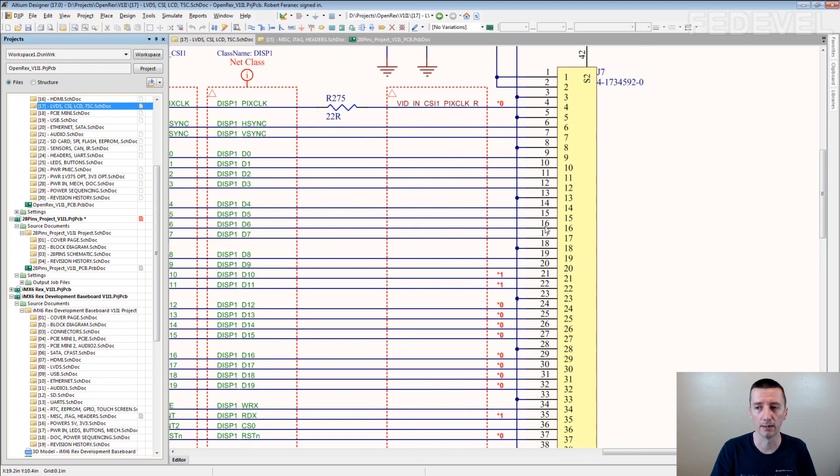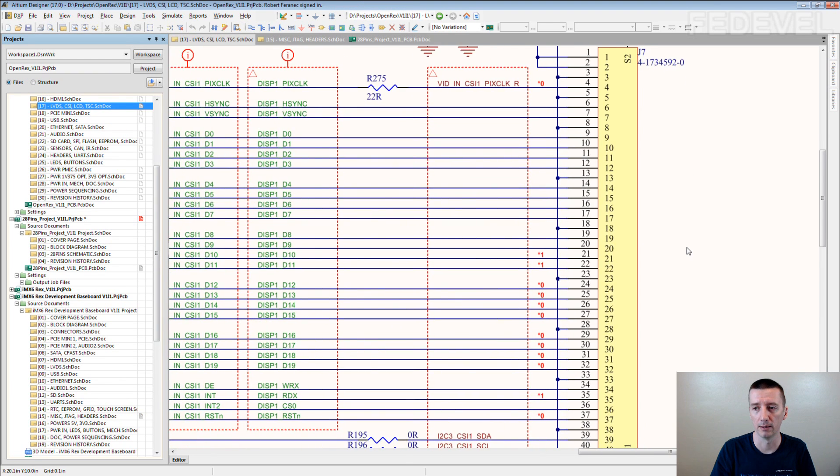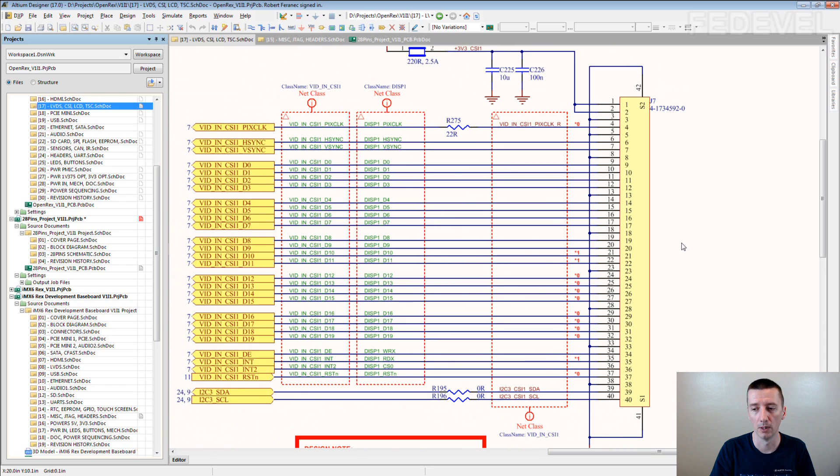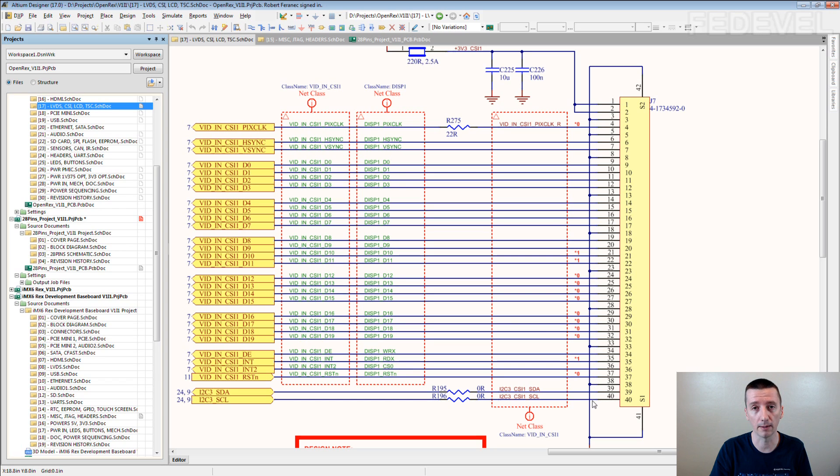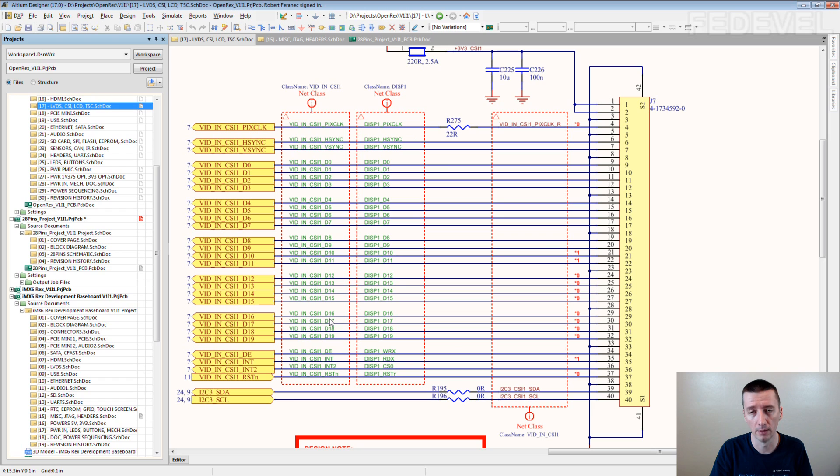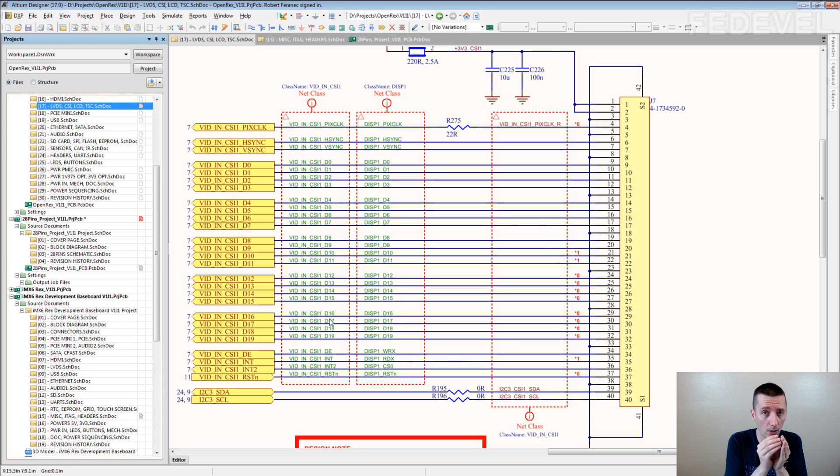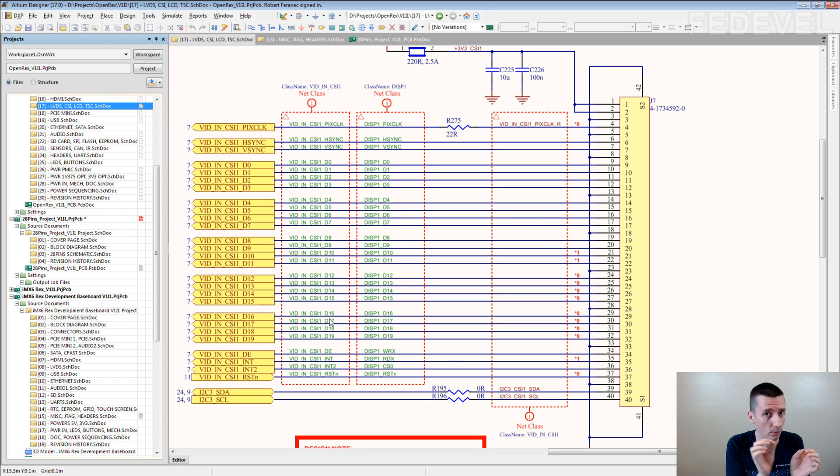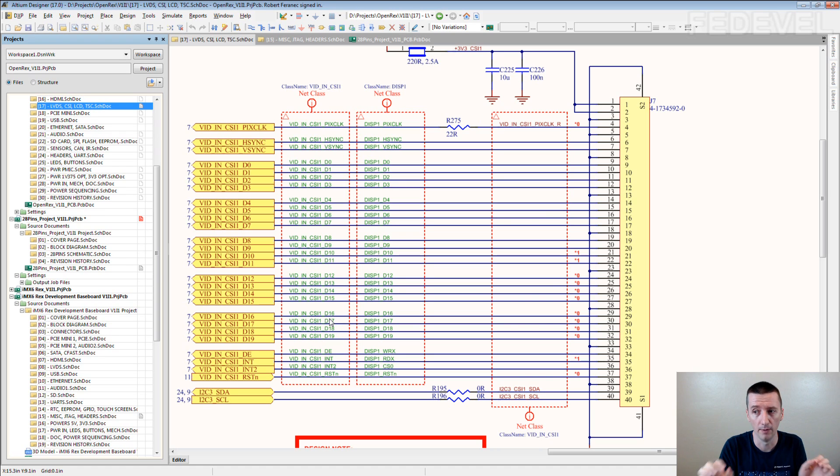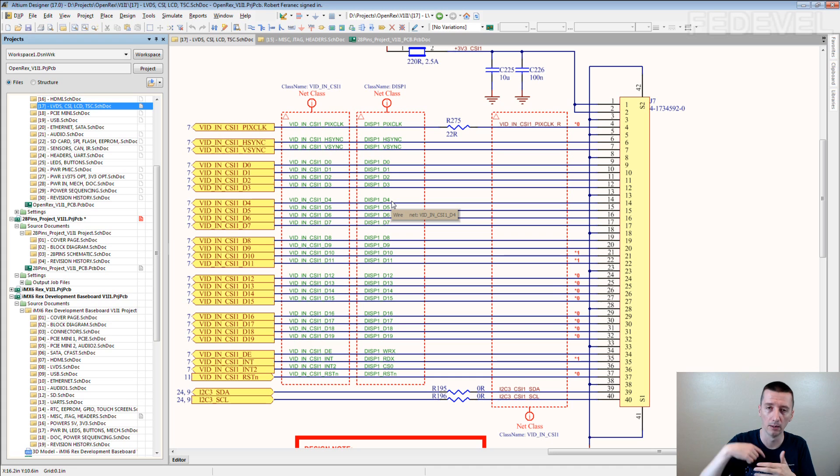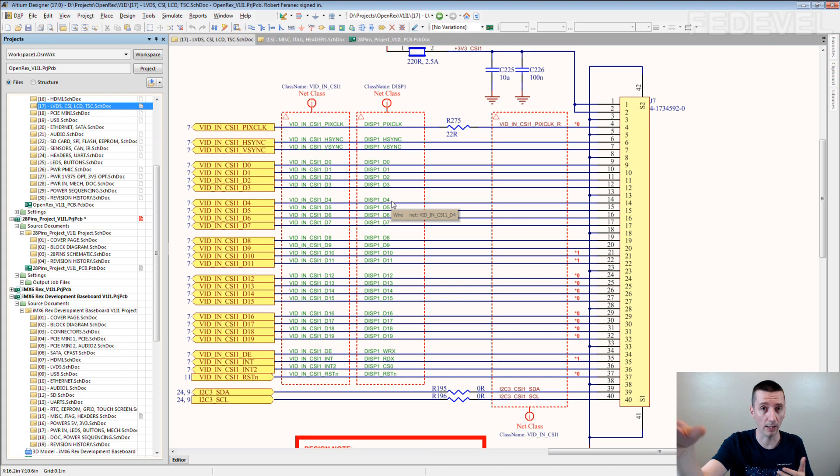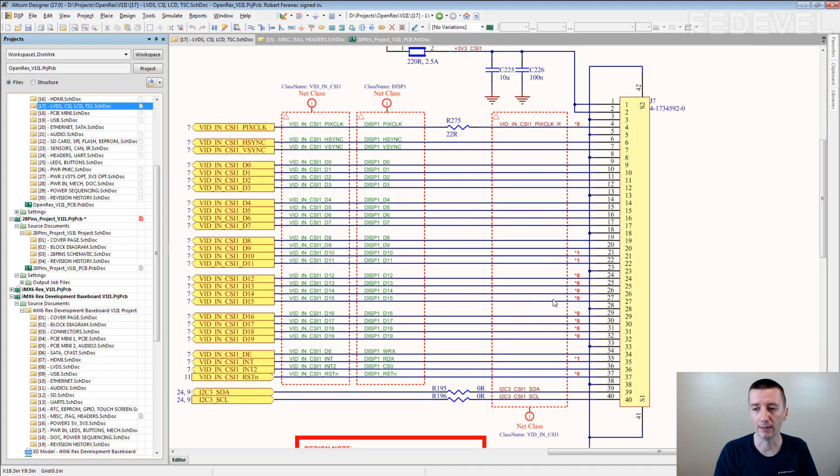The other thing what is important is you always need to think about return current. Many times I see huge connectors with one ground connected here. Now all these signals which are here, the return current will only go through one point of the connector. You may not want to do it this way. That's why many times we use a lot of grounds, because the current flowing back from the other board needs to find a way somehow.